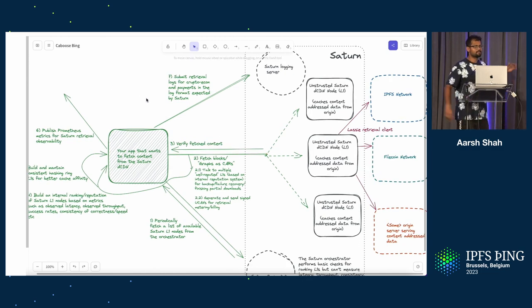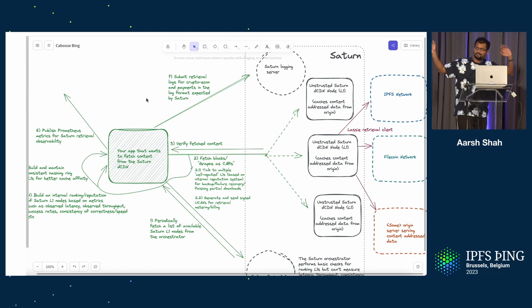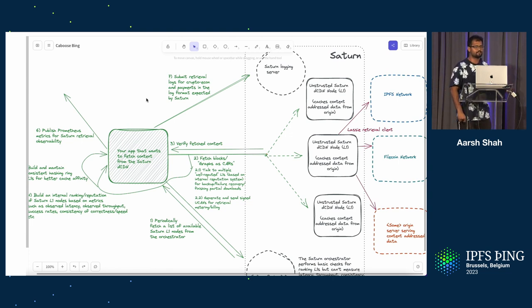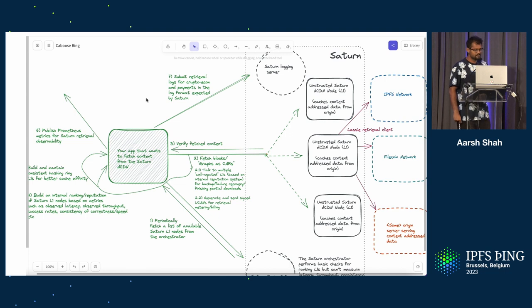Say you have a normal application and you want to retrieve content from Saturn. What is all the stuff that you need to do?